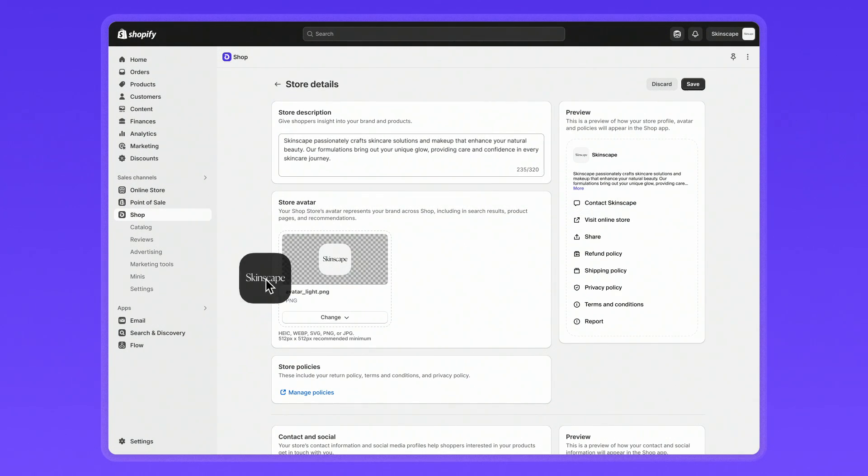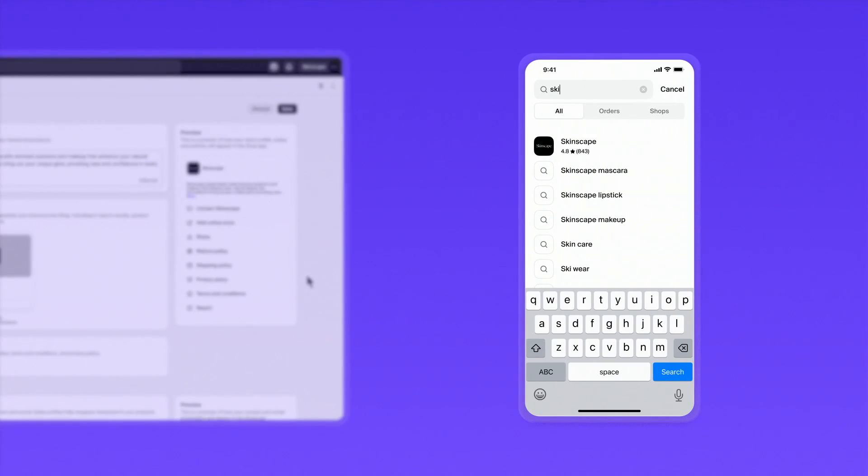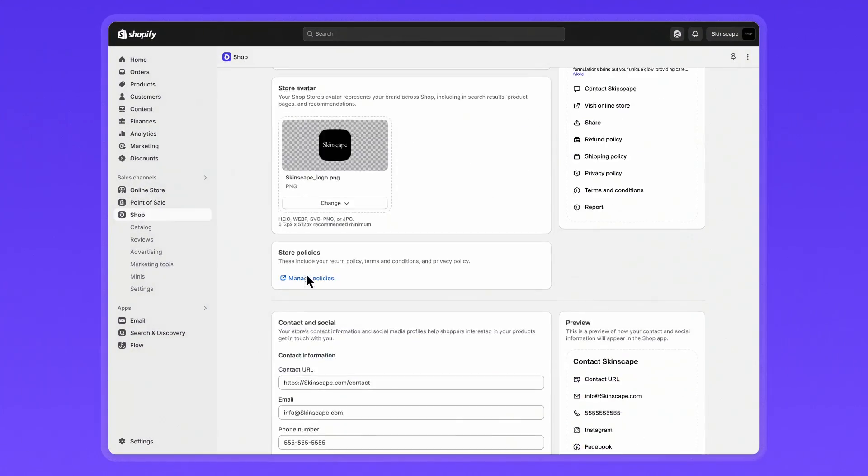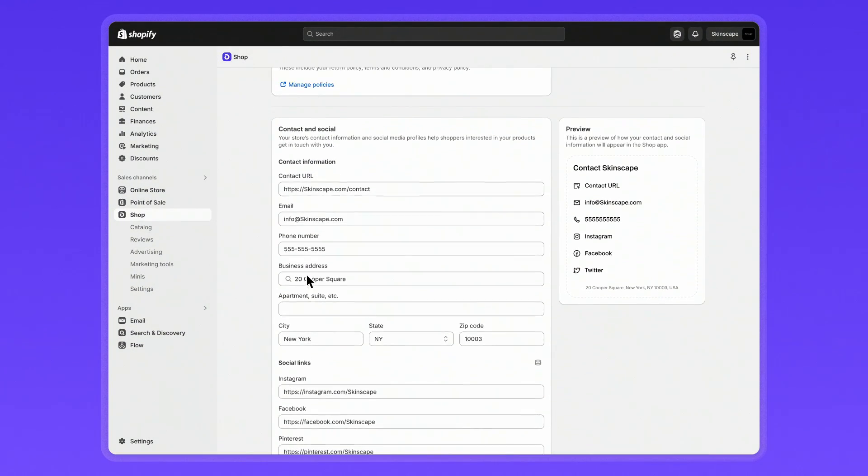Make sure your store avatar is correct. This is what shoppers will see when your brand appears in search results or recommendations in the Shop app. Review and update your contact and social media details so shoppers can get in touch.